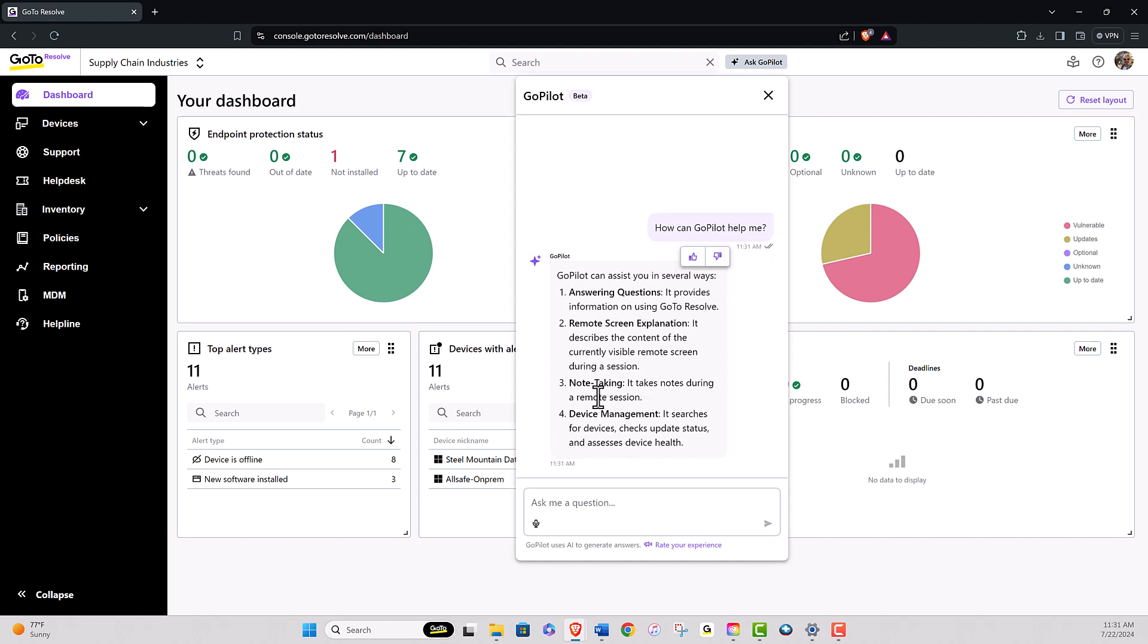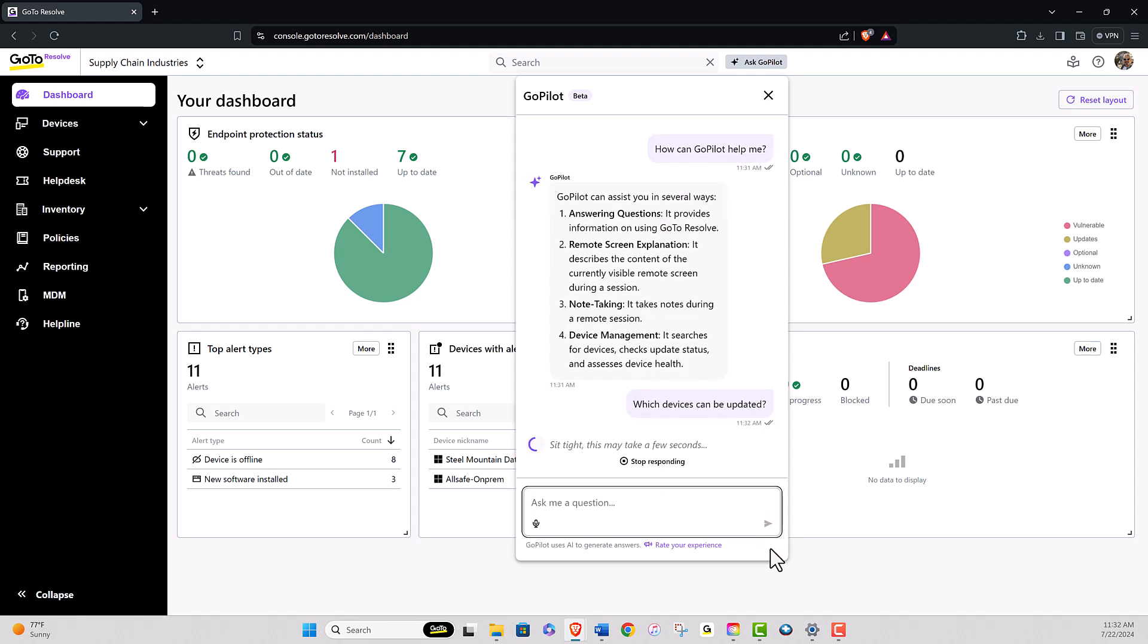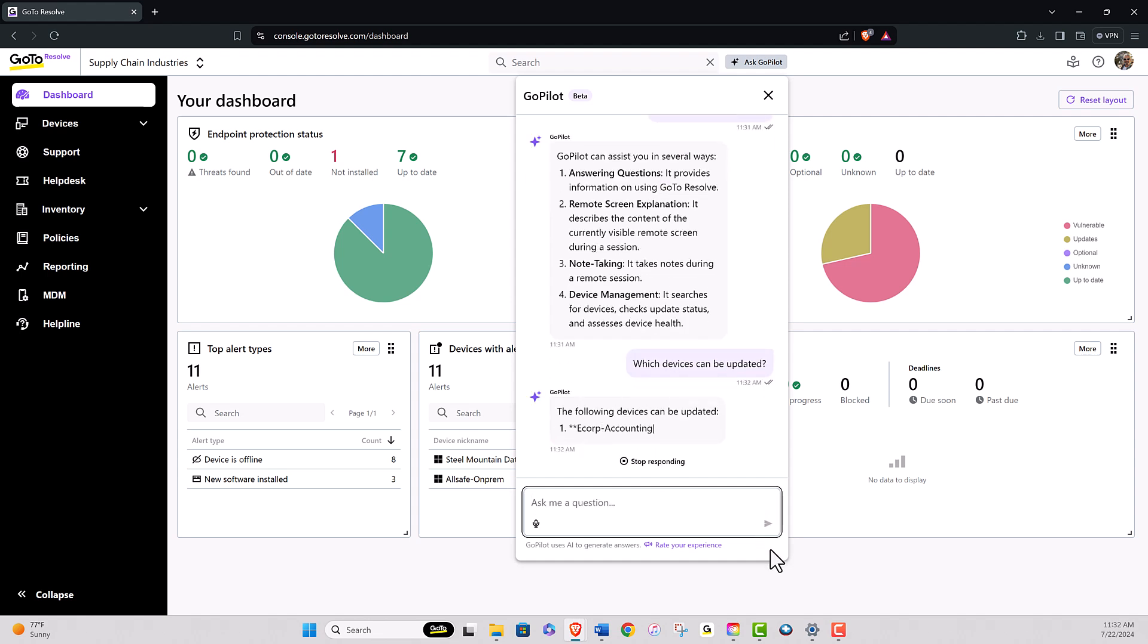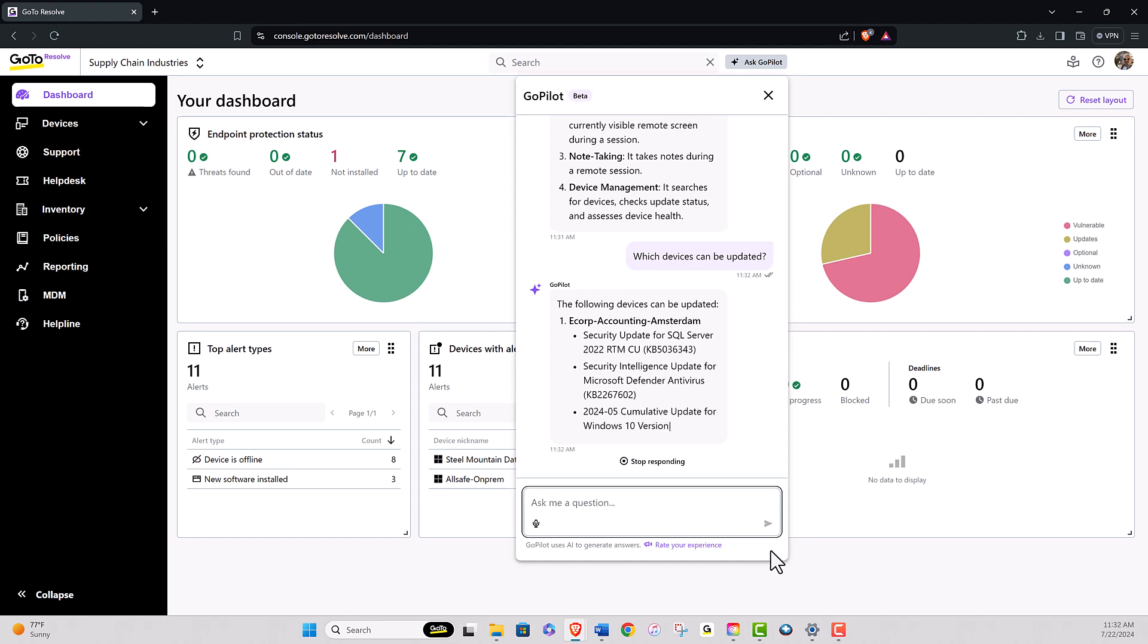If you wish to delve deeper into a specific topic, such as which devices need to be updated, you can either type that question in or copy and paste the subject to obtain more detailed information. Shortly, a list of devices requiring updates will appear along with the specific updates they need.